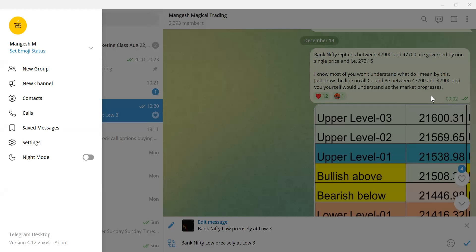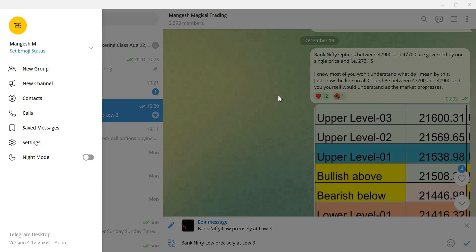Now what does this post say? The beauty of this method, the video is based on one single premium price. It's a novel concept, one single premium price across all the strike prices. Bank Nifty options between 47,900 and 47,700 are governed by one single price and that is 272.15. I know most of you won't understand what I mean by this. Just draw the line on all calls and puts between 47,700 and 47,900 and you will understand as the market progresses.